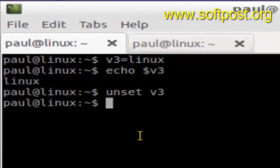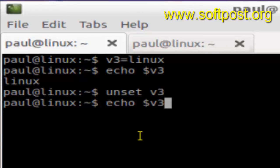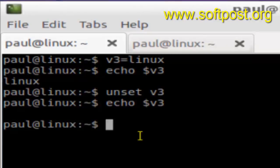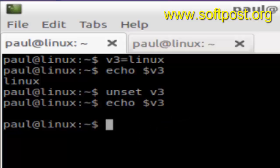Now if you print that variable value it will not print anything because there is no such variable. So that's how you can unset or delete variables in Linux. If you like this video, hit the like button.